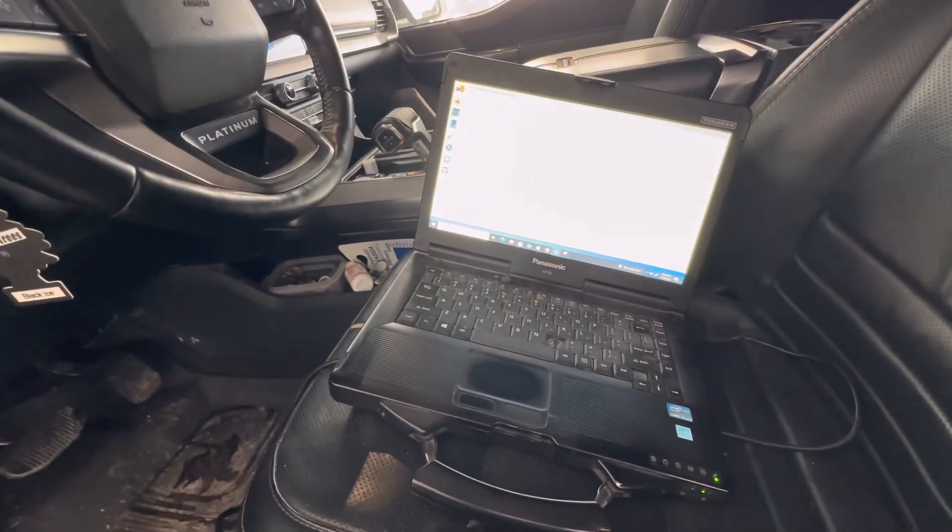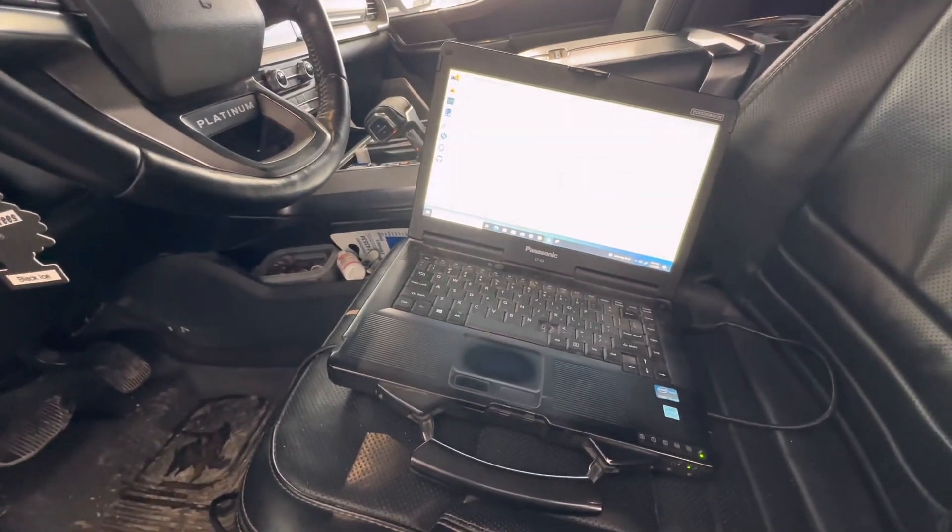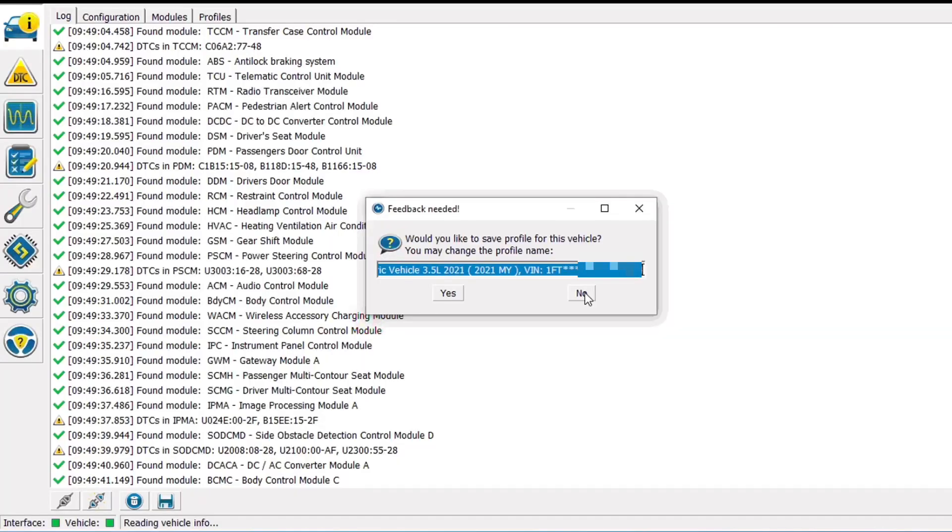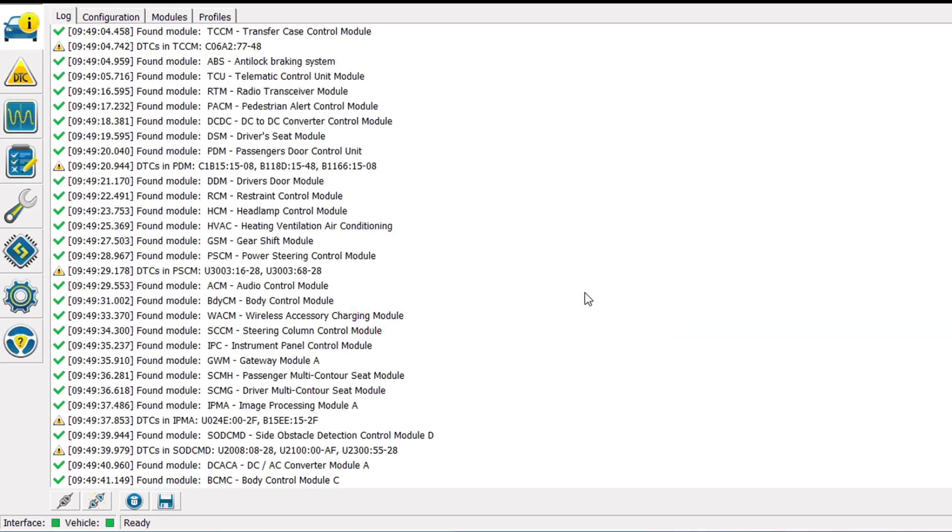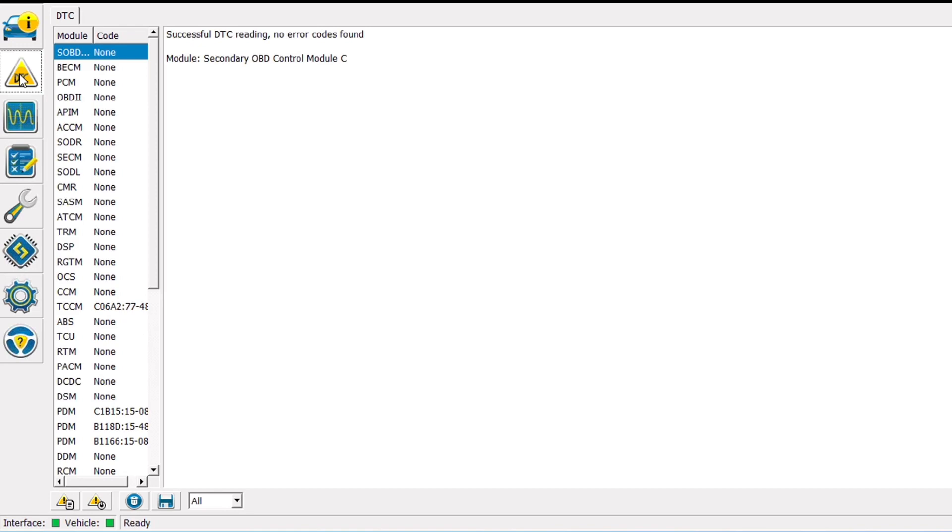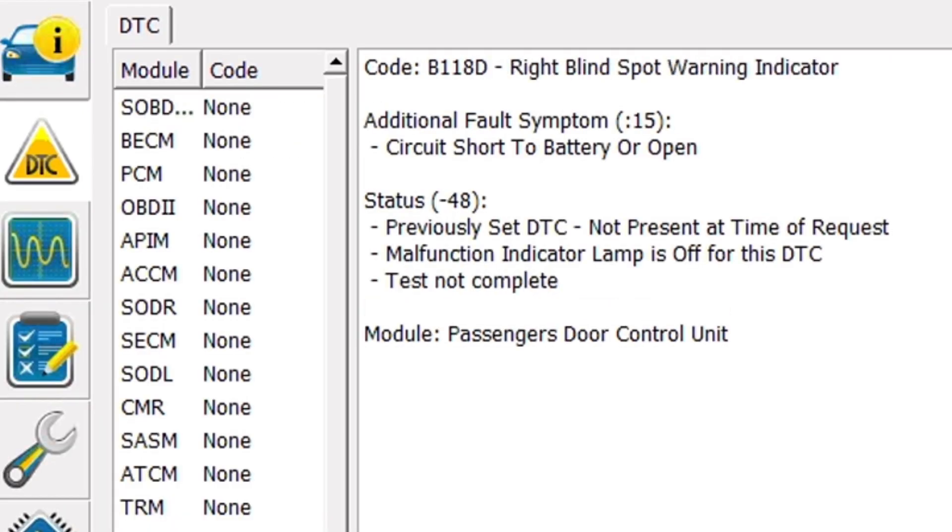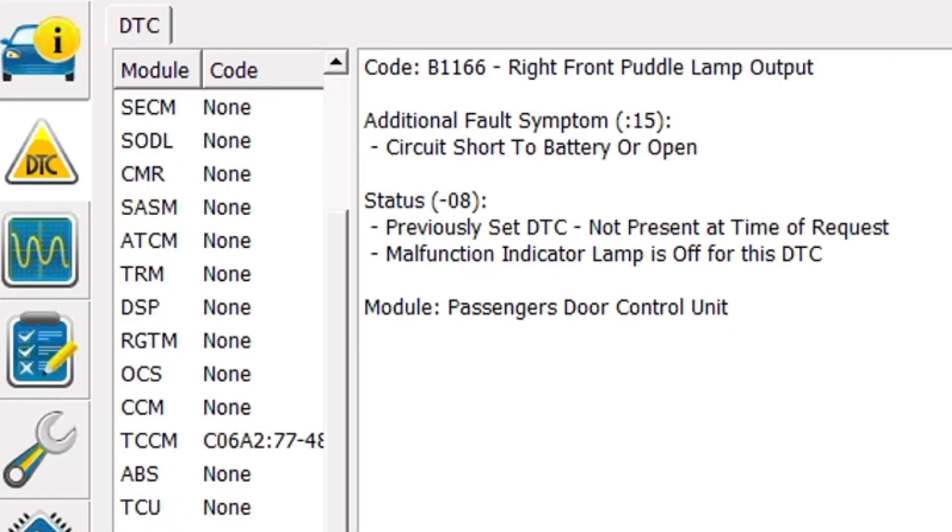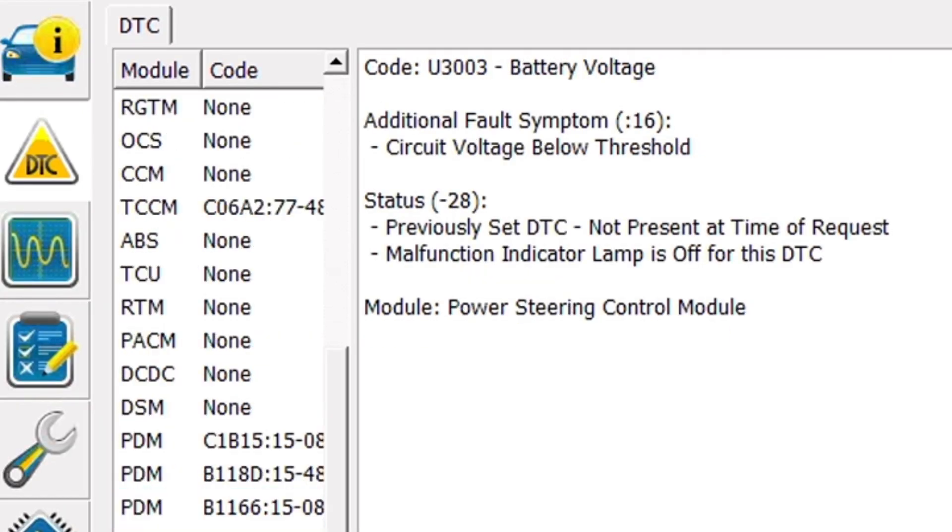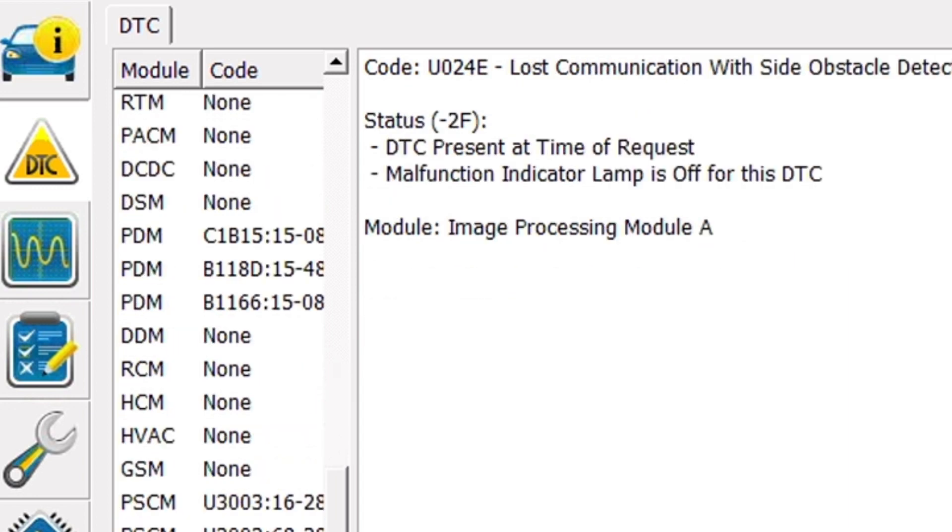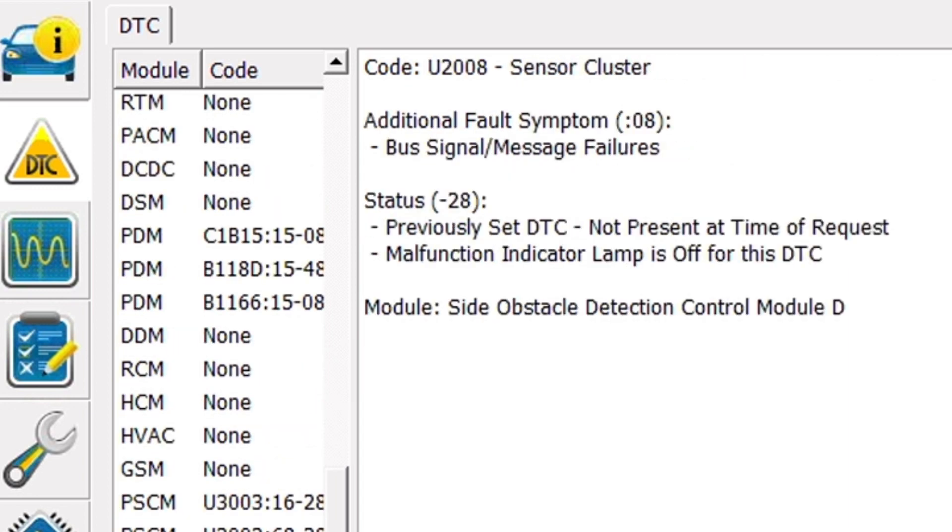I'm going to start diagnosis on this by pulling all the codes on it and I'm going to be using the Windows based version of ForeScan today. Coming over from body shop obviously the front end's been apart on this thing and a lot of things have been unplugged.